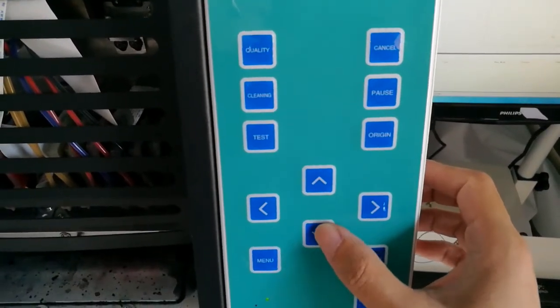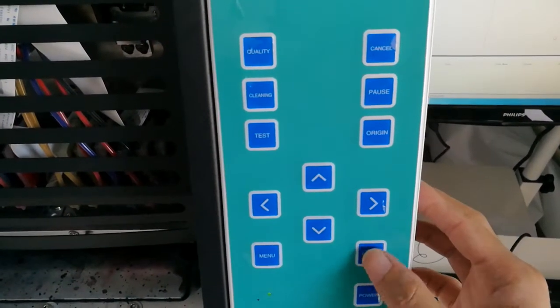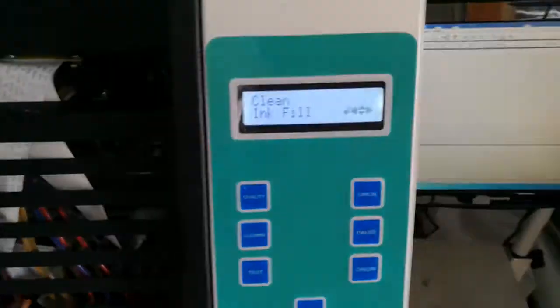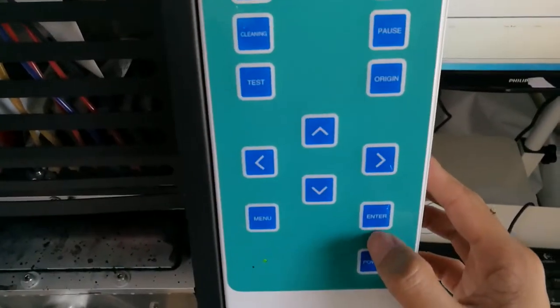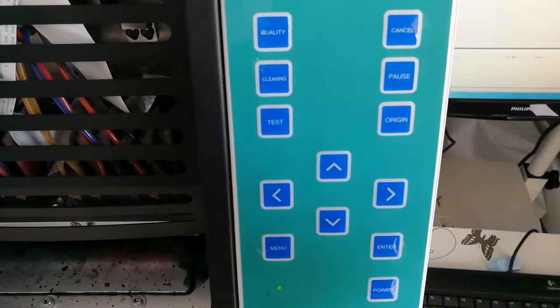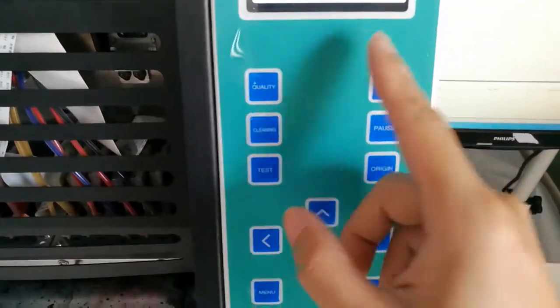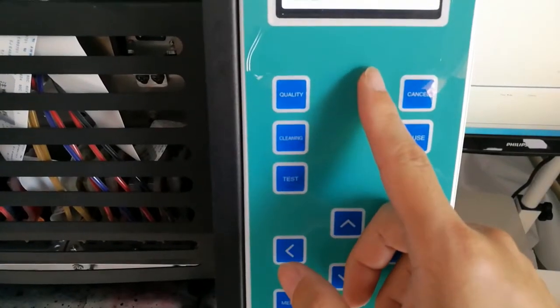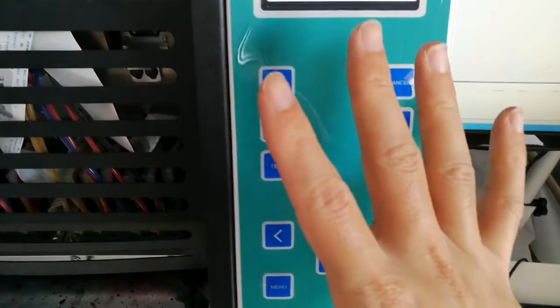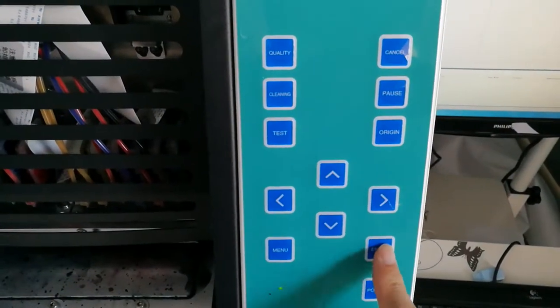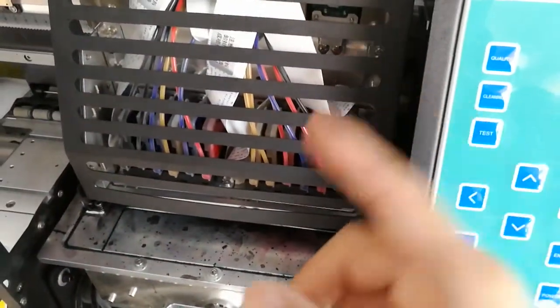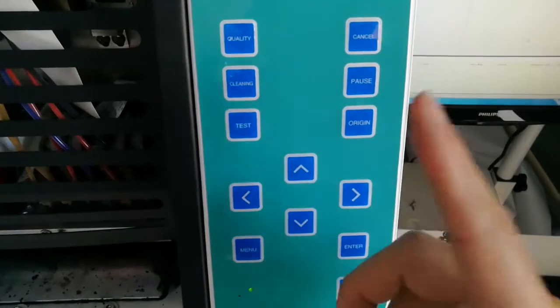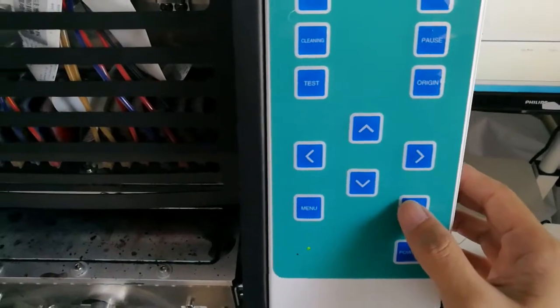In order to let you see how the ink goes to the cap top, I used the ink fill function. To be clear, this ink fill function, do not keep it pumping. After a few seconds like five seconds, you press the enter to start it again. Do not let it keep pumping. That will damage the printhead. This is important. Okay, let's start.